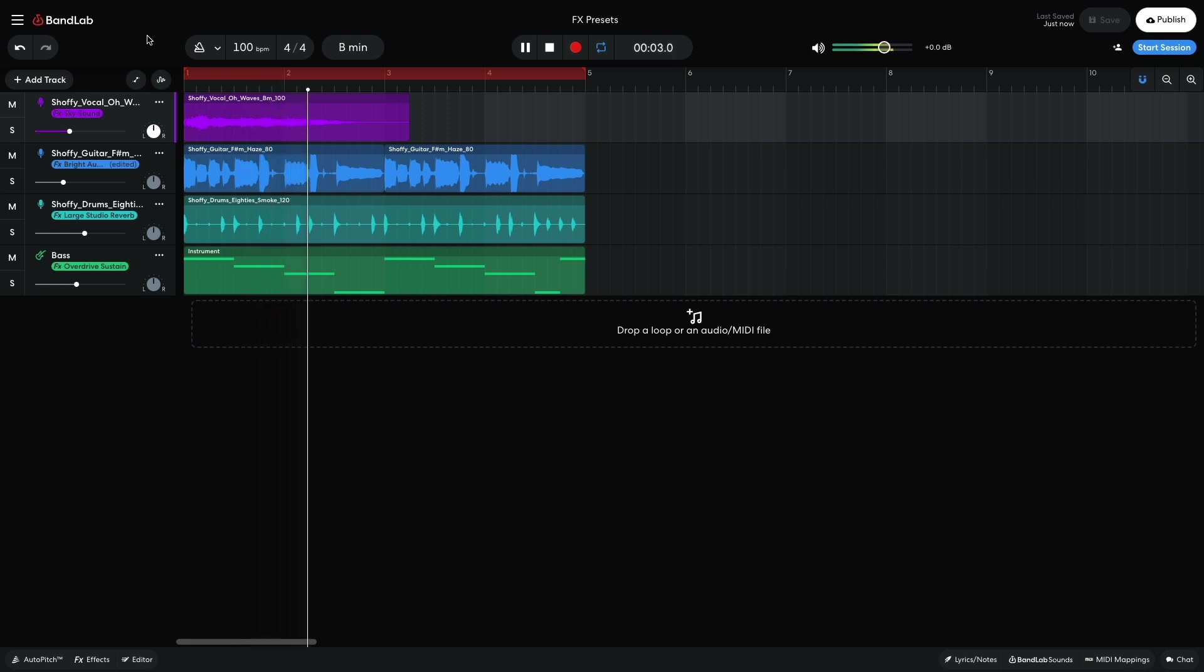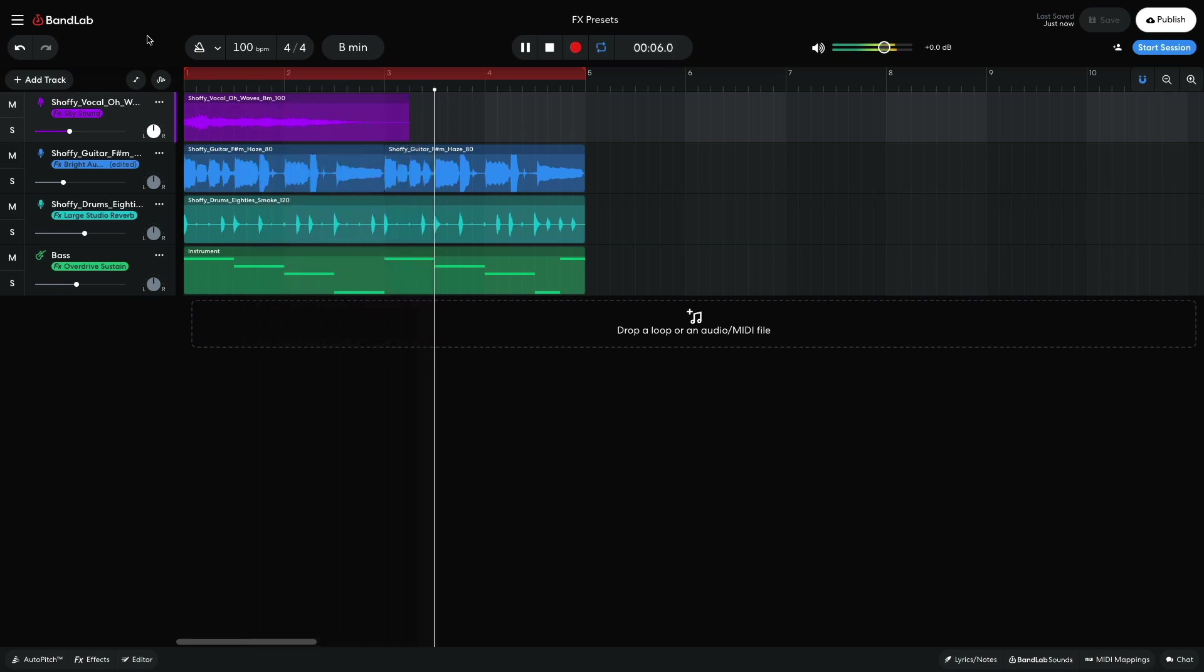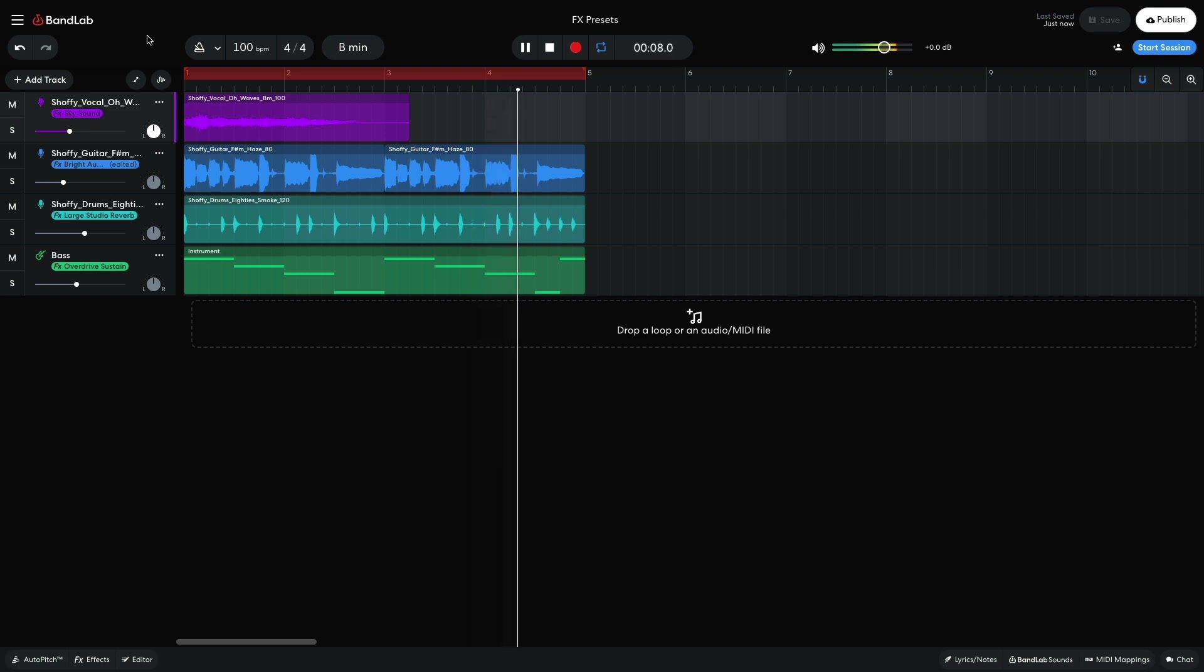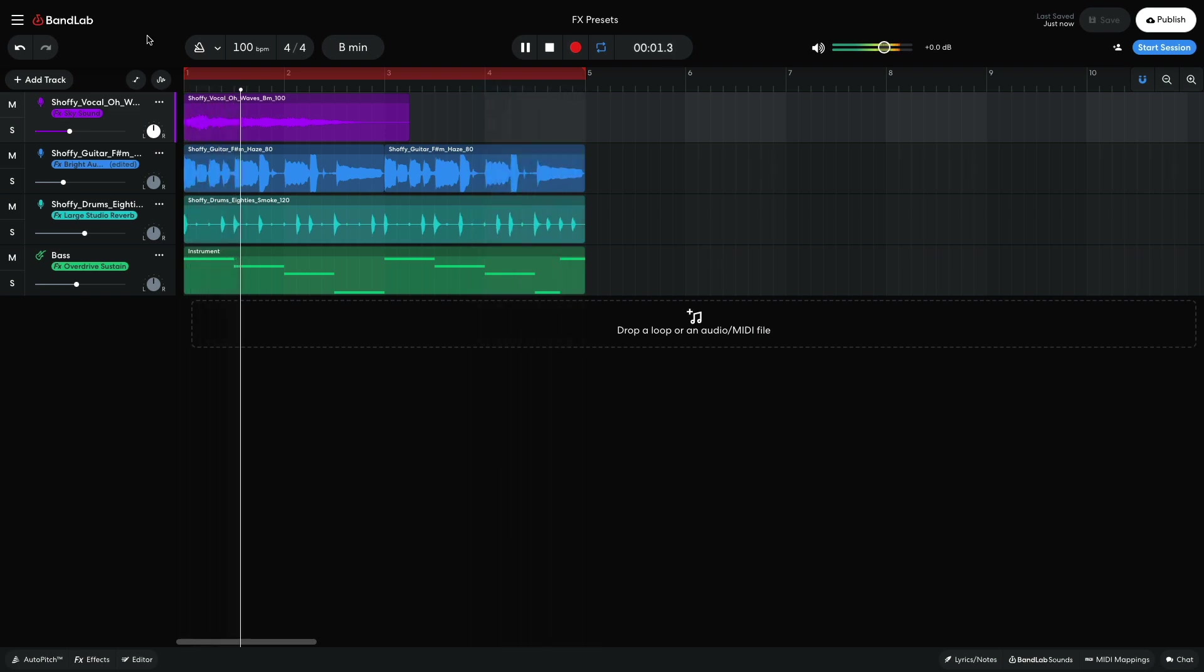Hi, this is Mike from BandLab. BandLab's effects presets are a quick and easy way to process your sounds with ready-made effect chains, making it easy to get your most polished productions yet.